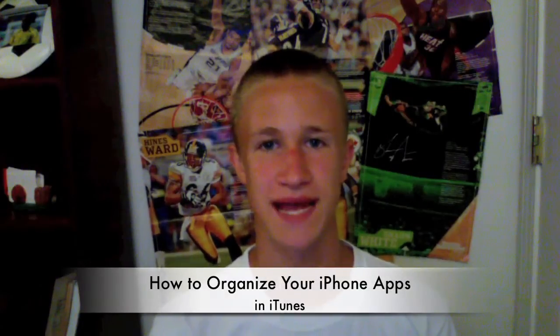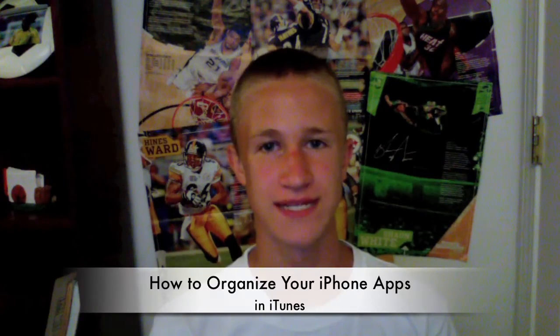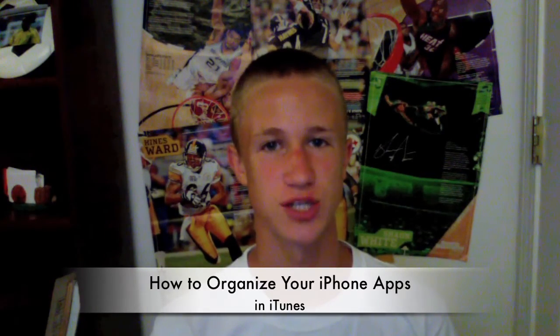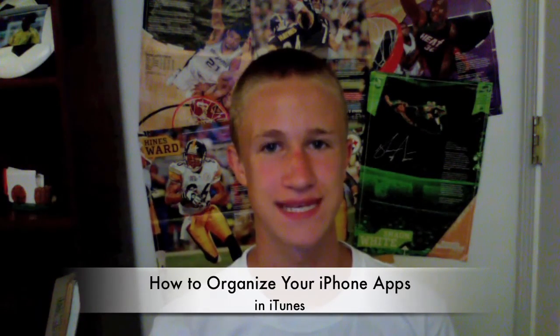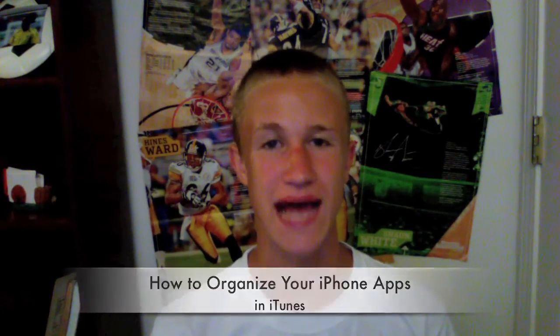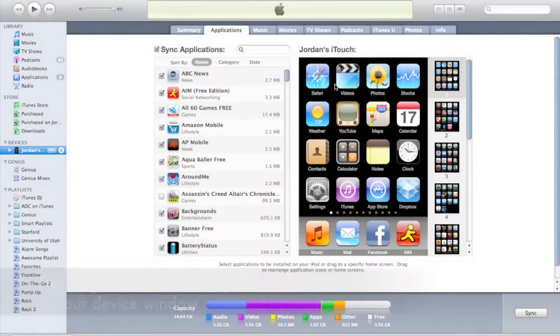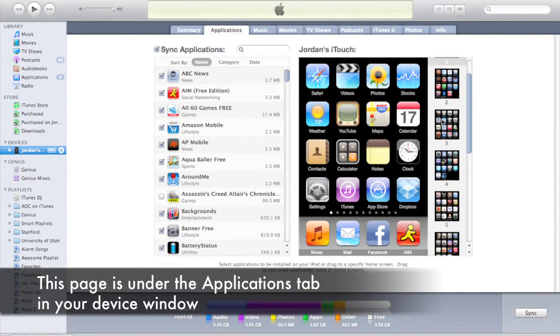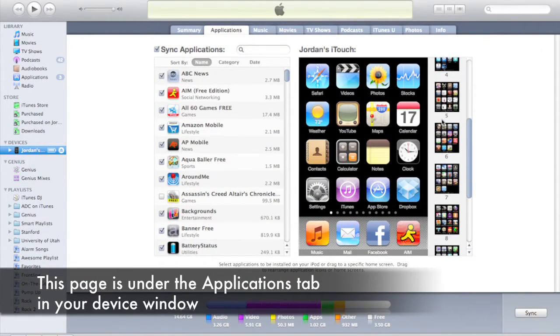Hey guys, this is Mac at Computer Help and today I'm going to show you how to organize your iPhone apps in iTunes 9. Now it shows all your pages right here on the side.